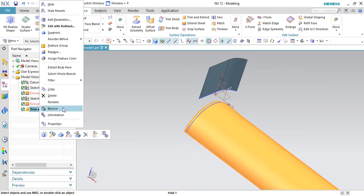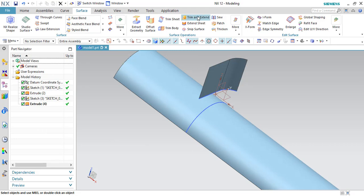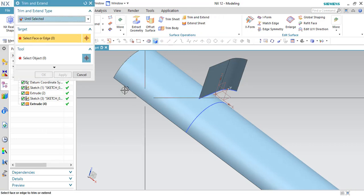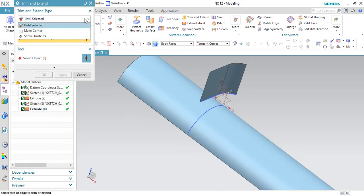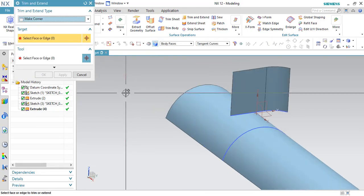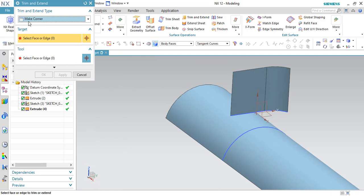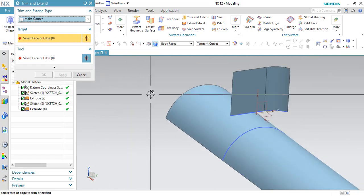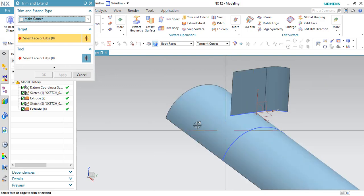There is one more option in this Trim and Extend command itself. If you go to Make Corner, what it does is, as the name suggests Make Corner, it will create a corner between the two surfaces.